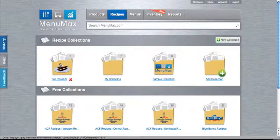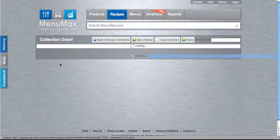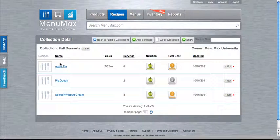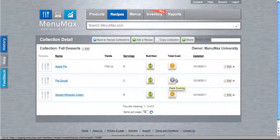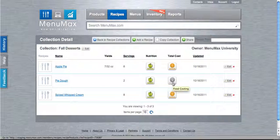Now we will select the collection we want to work in, and here you will see a listing of all the recipes I have in that collection. Now if we look at this pie dough recipe, you will see that I have a completely gray icon for cost, and that means that there has been no cost analyzed on this recipe.